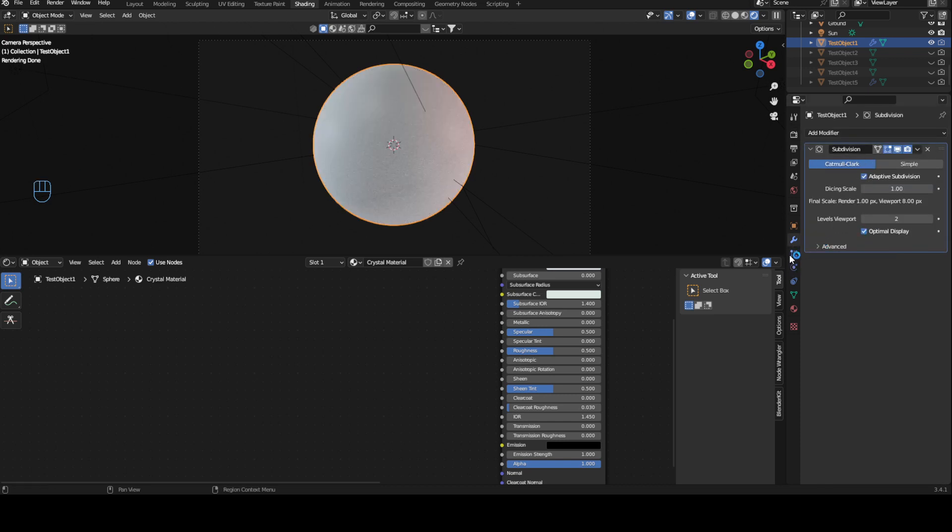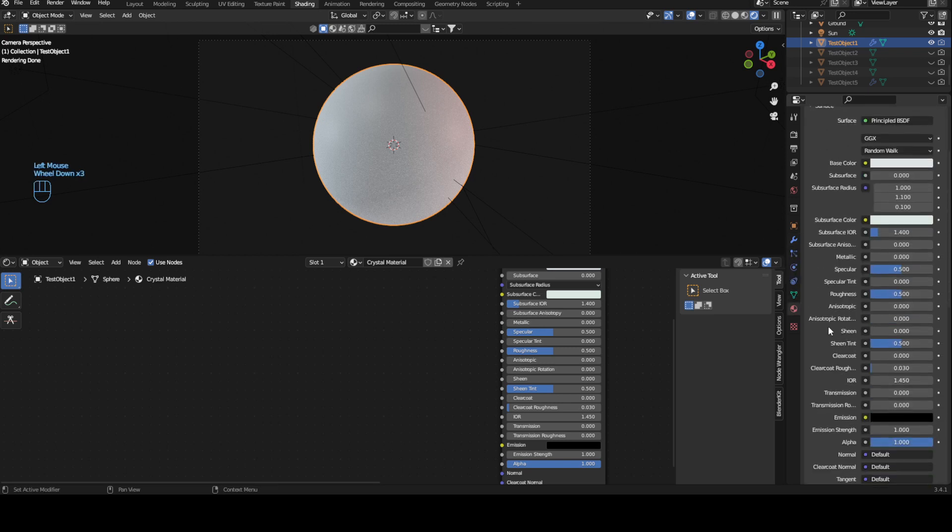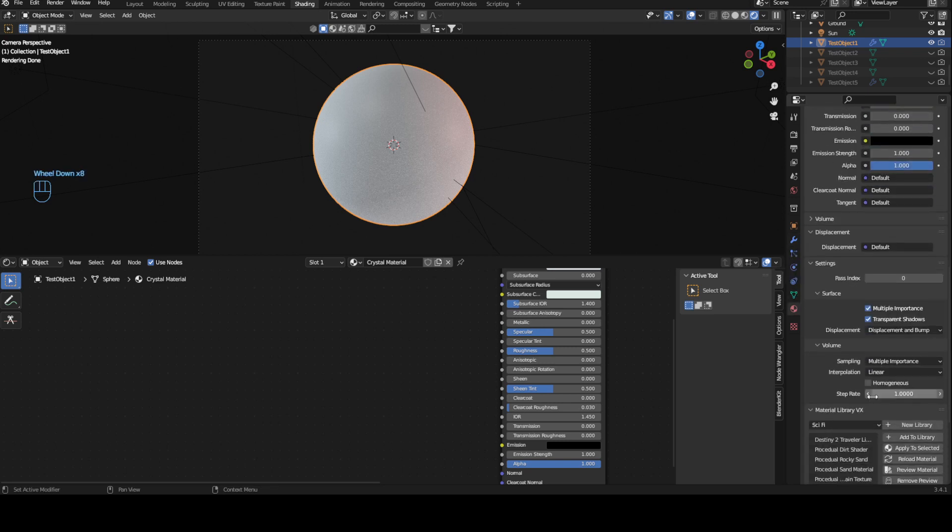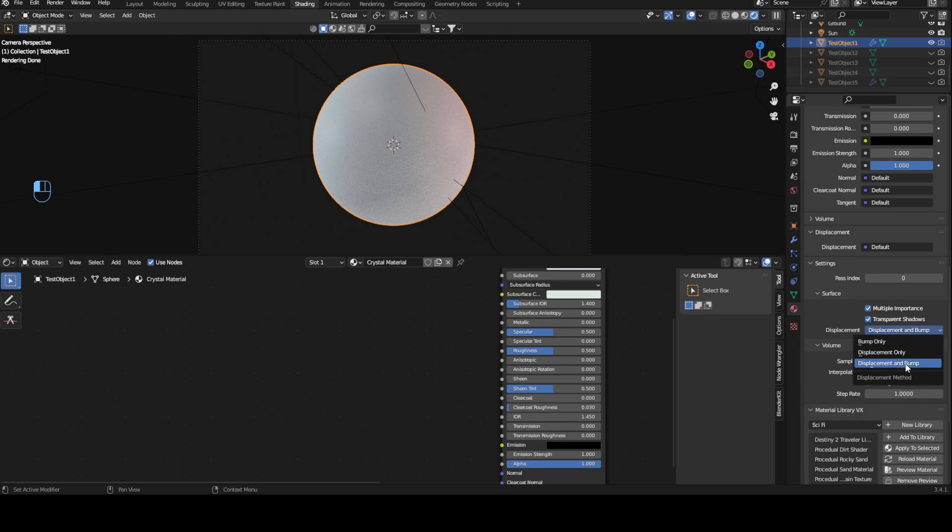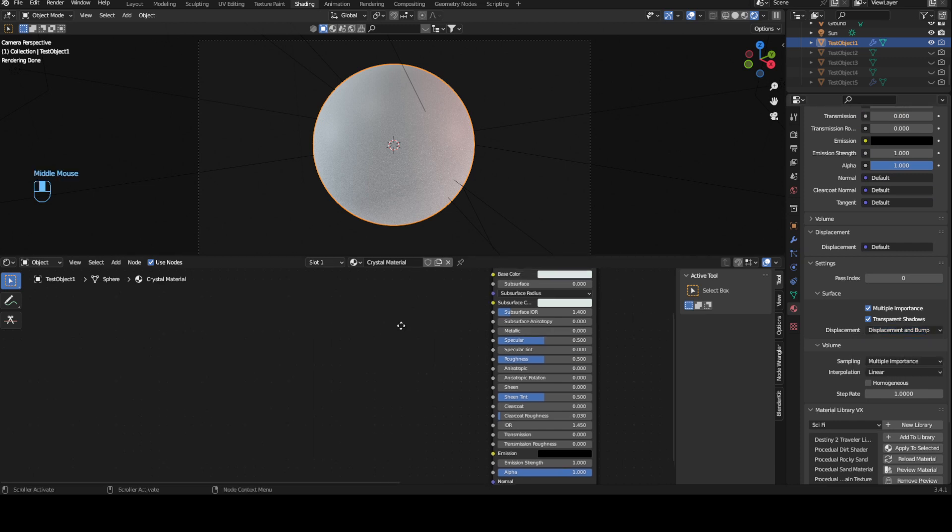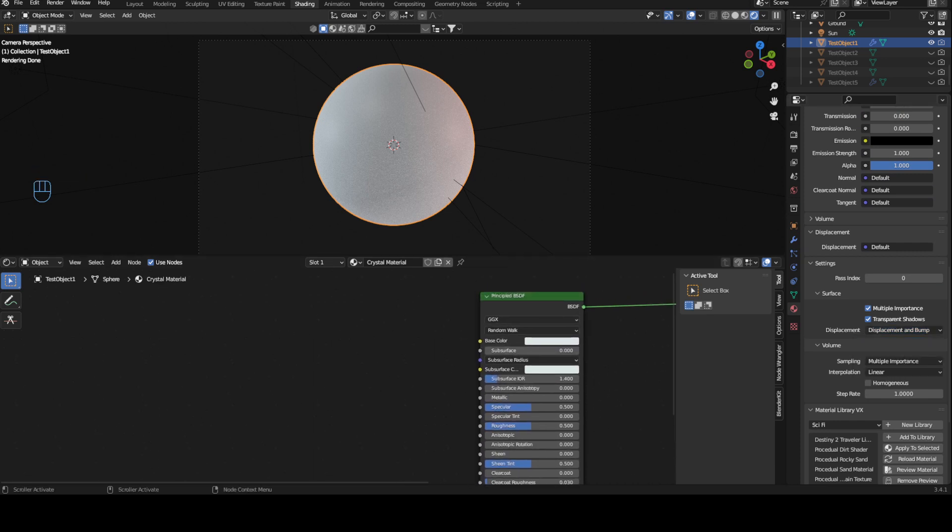This basically will help us. Then you go into your material slots and you change your displacement from Bump only to Displacement and Bump and then you're ready to go. Okay, let's get started.